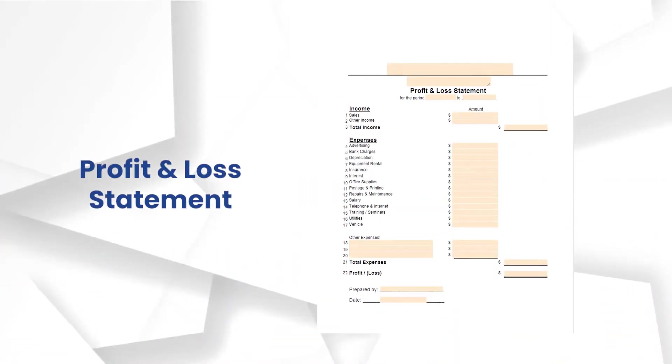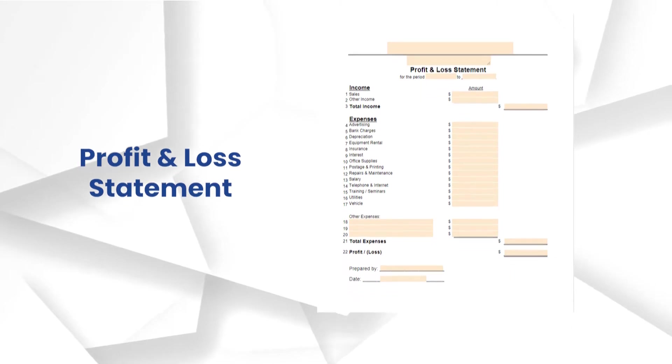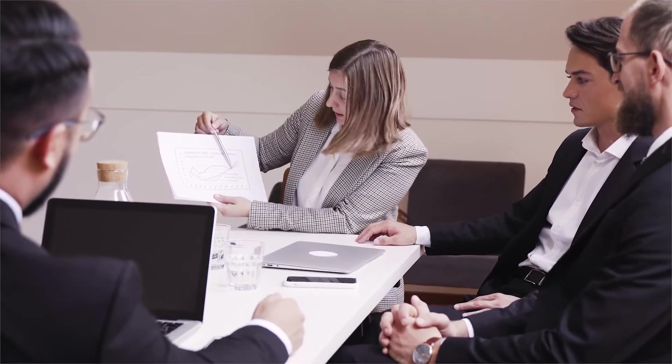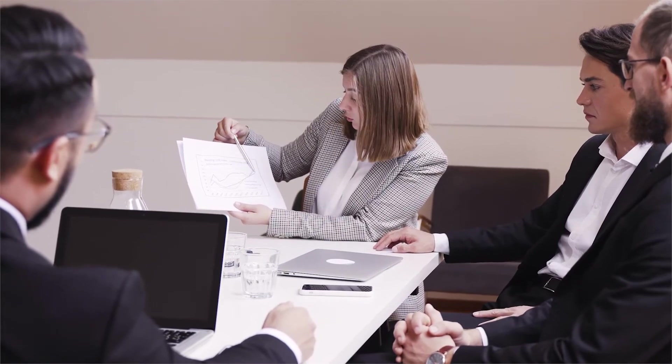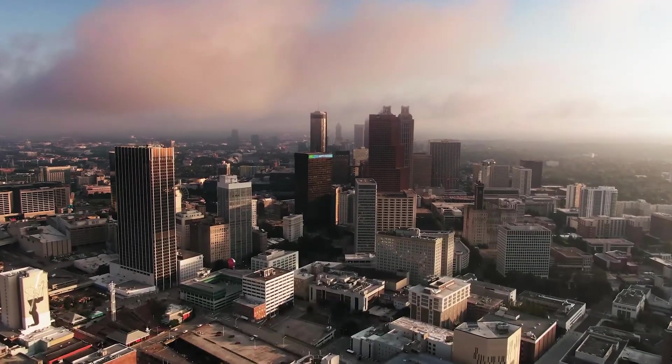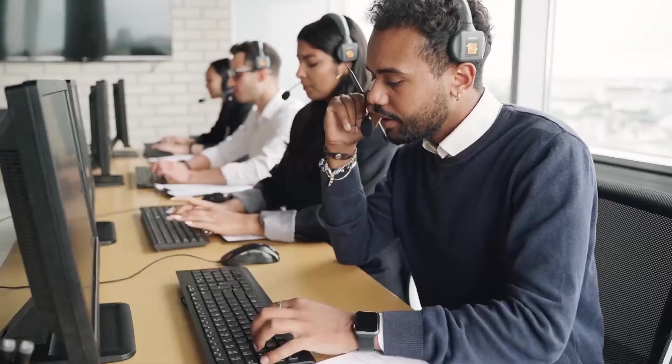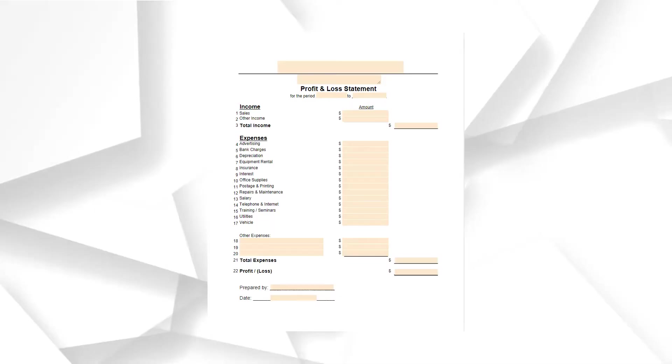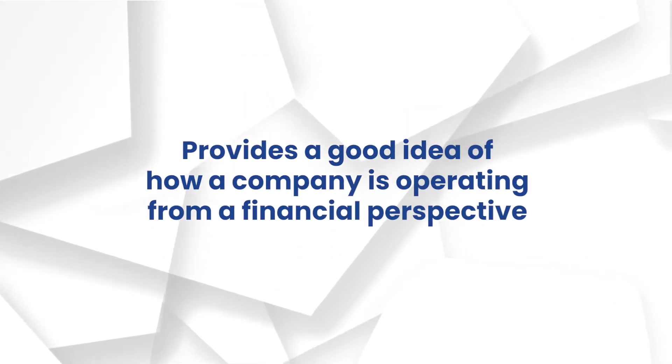As a key business tool, a profit and loss statement lets managers and owners keep track and view their sources of income and the allocation of their expenses. No matter the nature of a business and whether it sells goods or provides services, using this document provides a good idea of how a company is operating from a financial perspective.